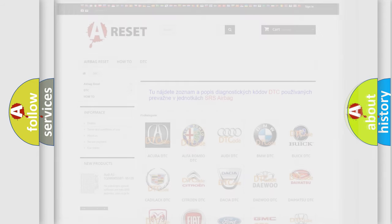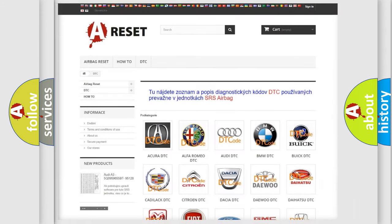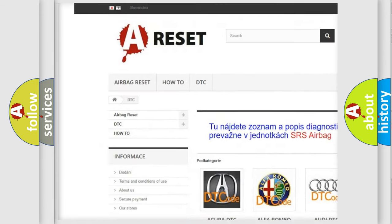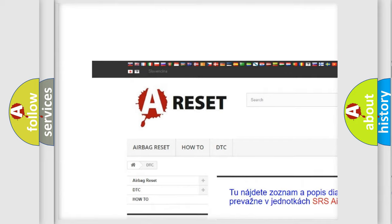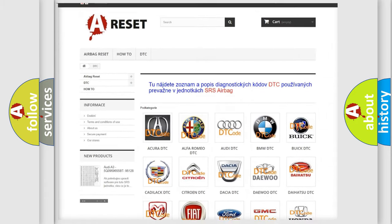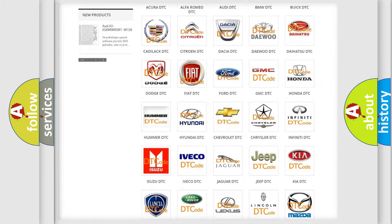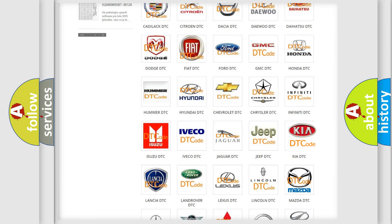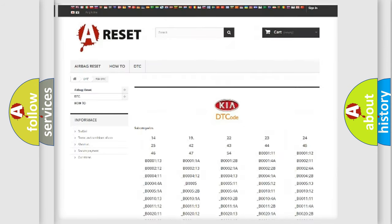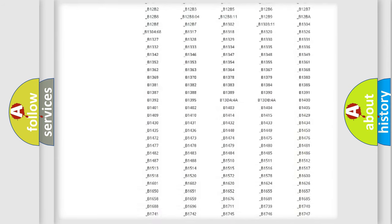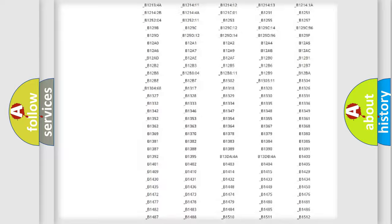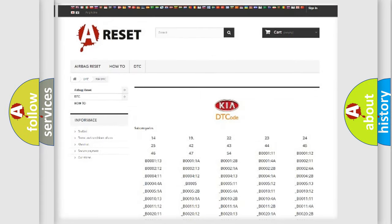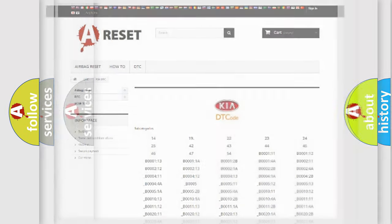Our website airbagreset.sk produces useful videos for you. You do not have to go through the OBD2 protocol anymore to know how to troubleshoot any car breakdown. You will find all the diagnostic codes that can be diagnosed in KIA vehicles, and many other useful things.